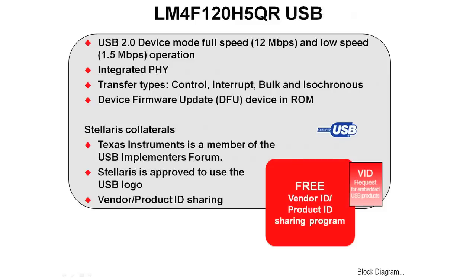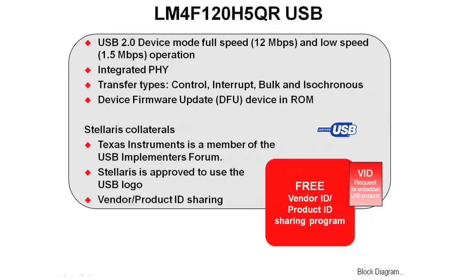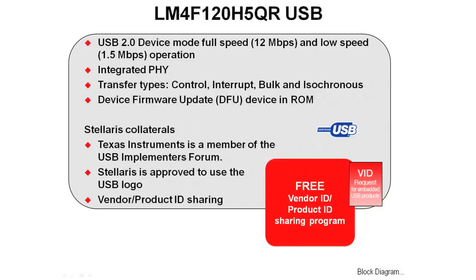TI is a member of the USB Implementers Forum, and Stellaris is approved to use the USB logo. So the stacks, the hardware, and so on are certified USB compliant. We also offer vendor and product ID sharing. It costs a certain amount to go to the USB organization and buy the vendor ID and product IDs. If you fill out a sharing agreement, you can utilize product IDs underneath our vendor. This is perfectly legal.